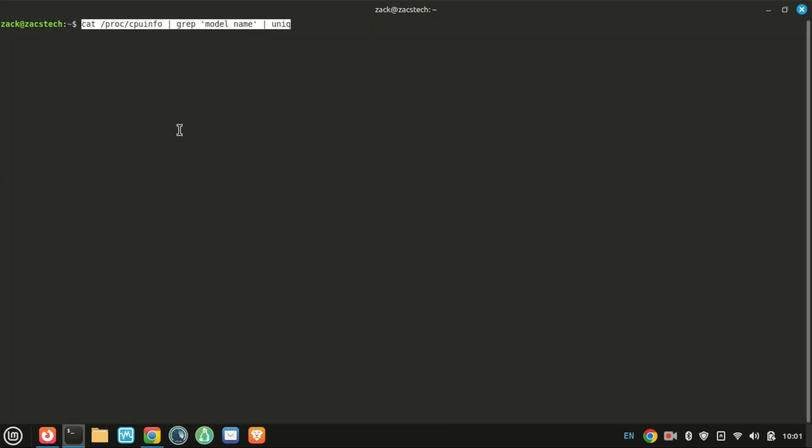If you just want the processor model, run this command. This grabs the model name directly from the CPU info file.